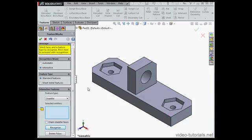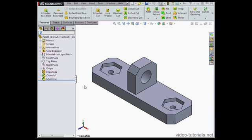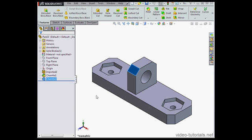And we're finished so let's click OK to exit the FeatureWorks Property Manager. Now we've got chamfers 1 and 2 as individual nodes in the tree.